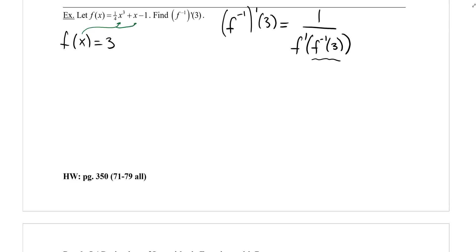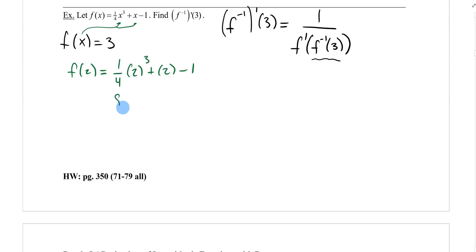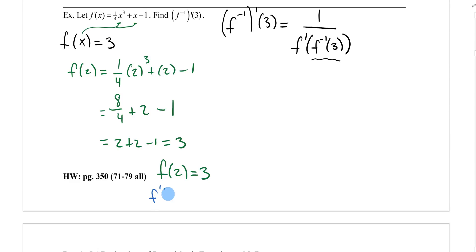Sometimes these problems aren't straightforward, but I've seen problems like this on AP tests. Try small numbers — let's try x equals two. Plugging in: two cubed over four plus two minus one equals eight over four plus two minus one, which equals two plus two minus one, which equals three. So when x is two, y is three, meaning f inverse of three equals two.